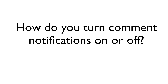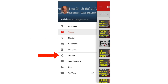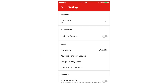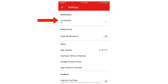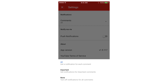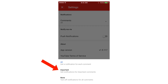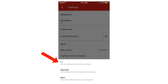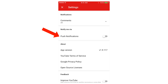How do you turn comment notifications on or off? Tap Settings, then under Notifications you'll see Comments. Tap the drop-down — 'All' means get a notification for each comment, 'Important' means get notifications for important comments only, and 'None' turns off notifications for all comments. Tap All. If you want to be notified via push notifications, just move the slider to the right.